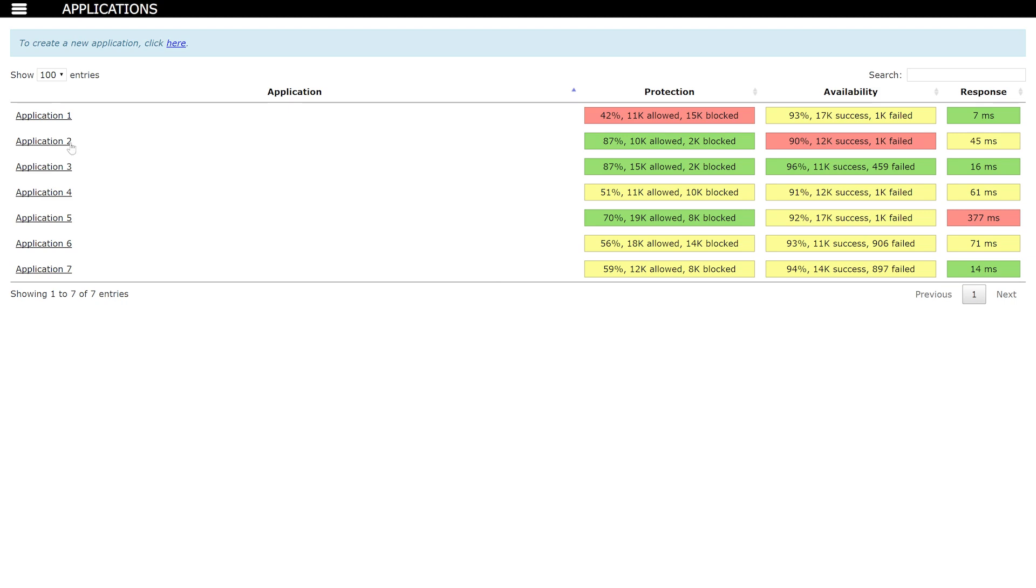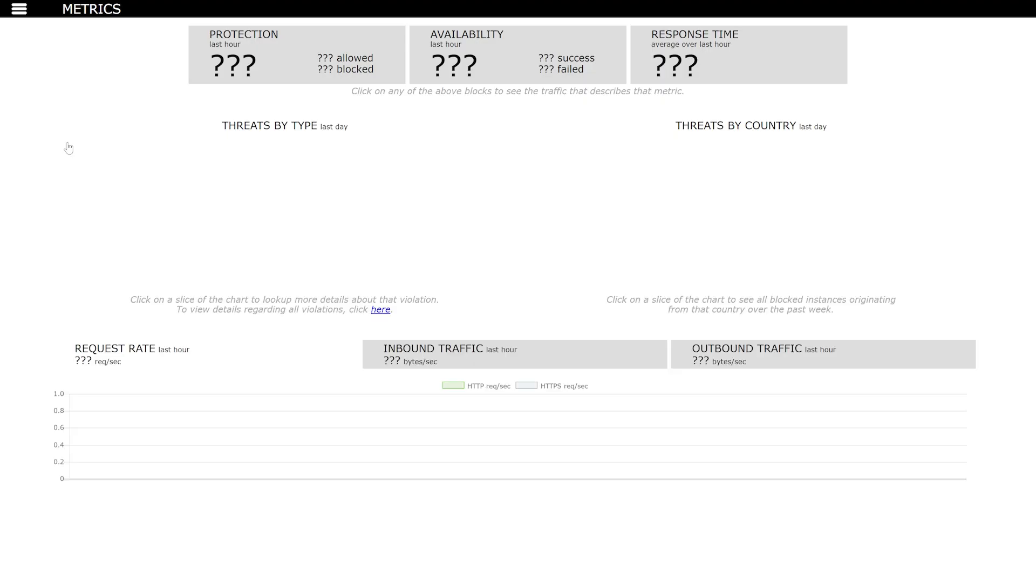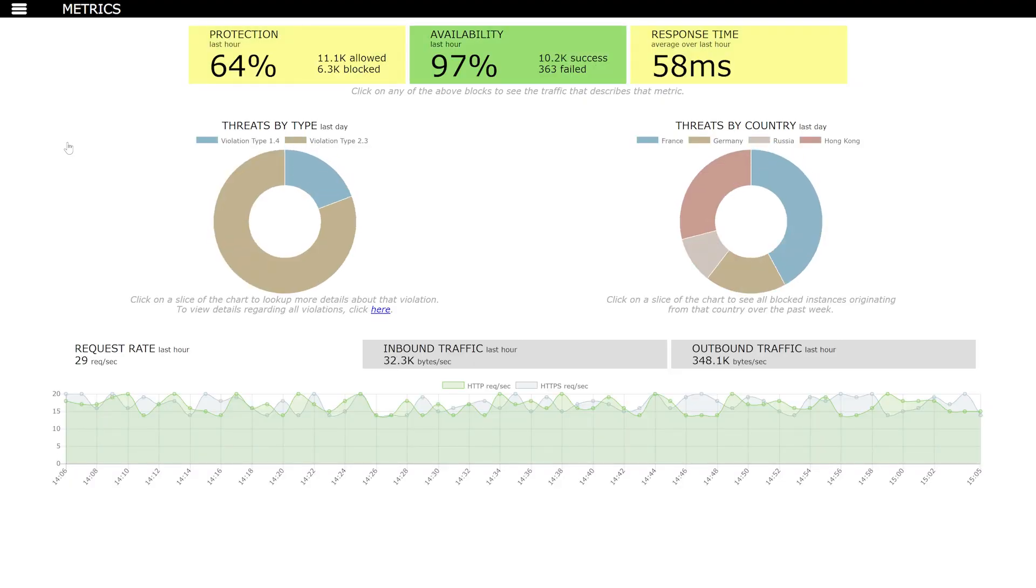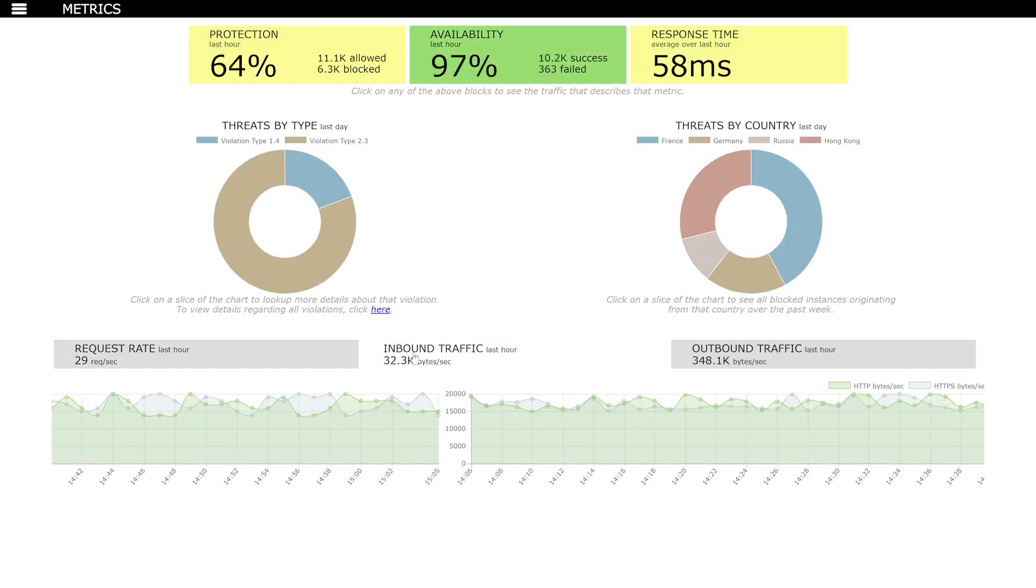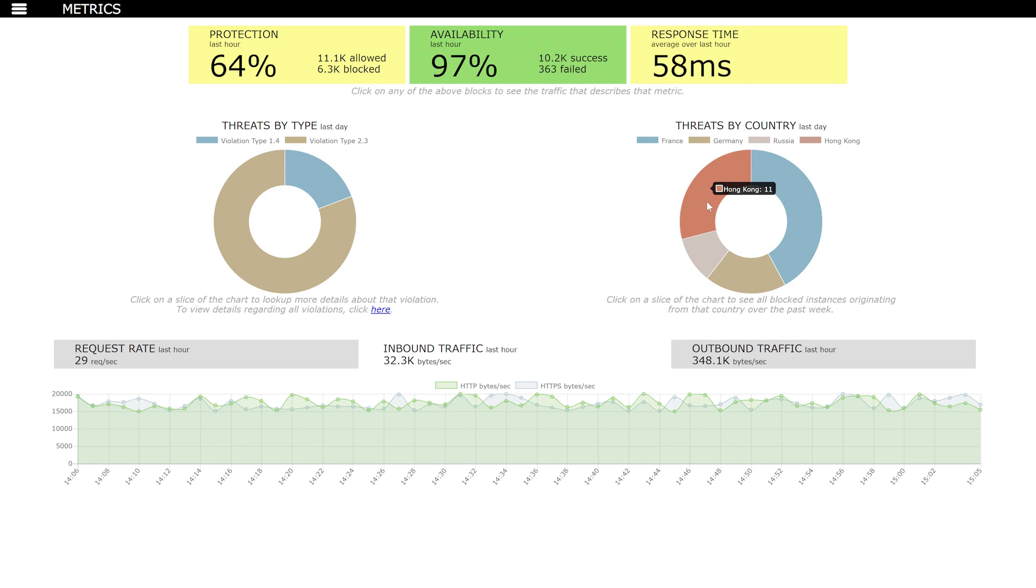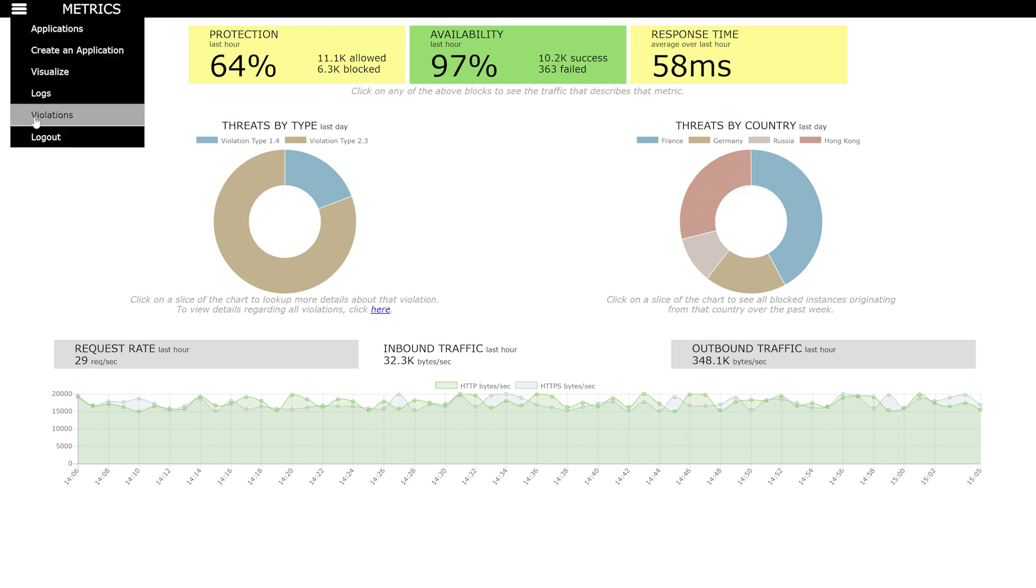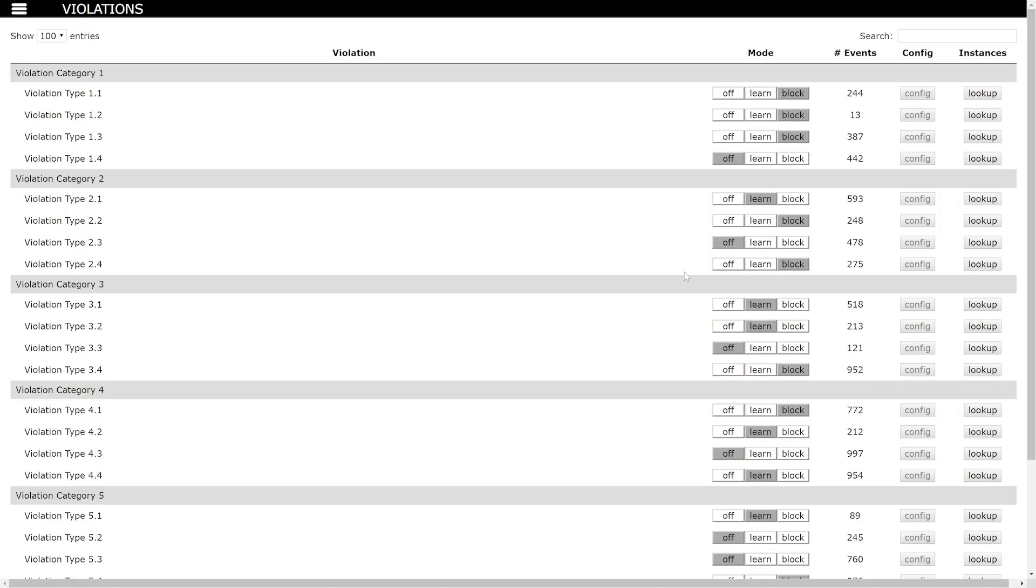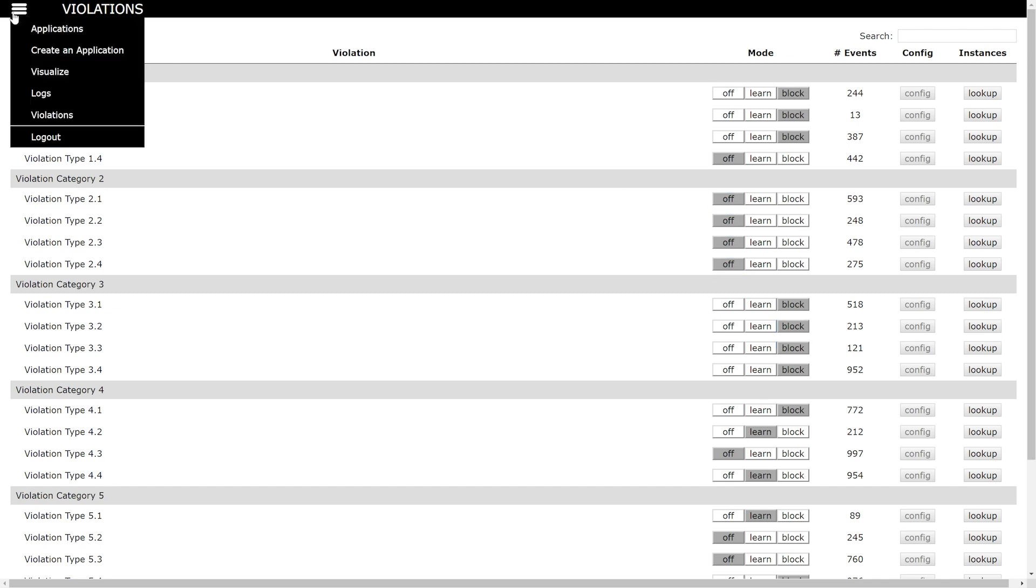Clicking on an application, a developer can drill in and visualize threat and application performance statistics. Choosing violations from the menu enables a developer to manage all the threats for that application in a revolutionary new and simple way.